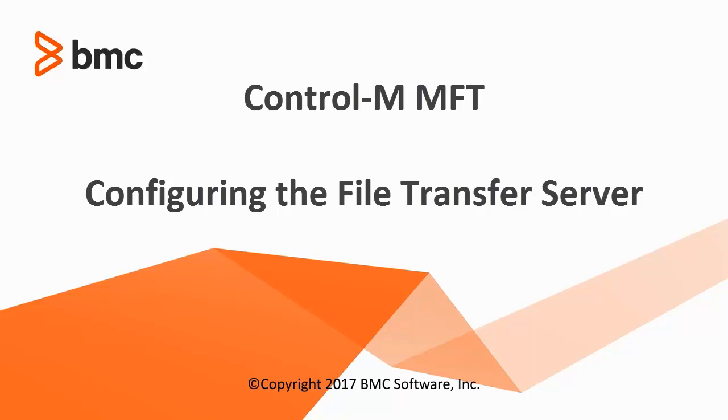Welcome to the Control-M MFT File Transfer Server video. In this video, you will learn about the MFT File Transfer Server and how to configure it.